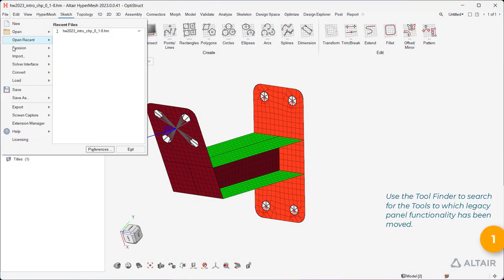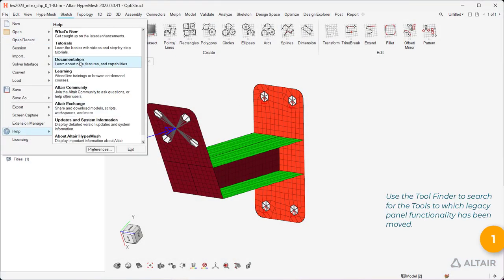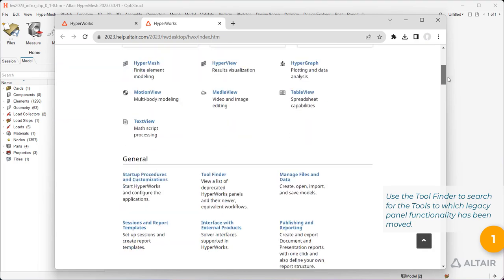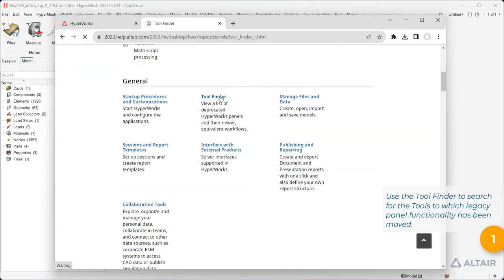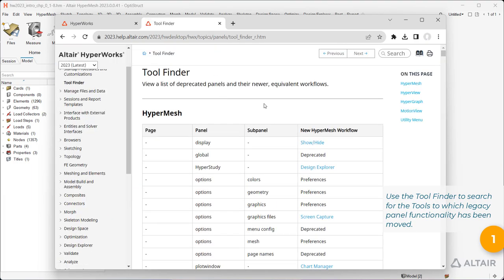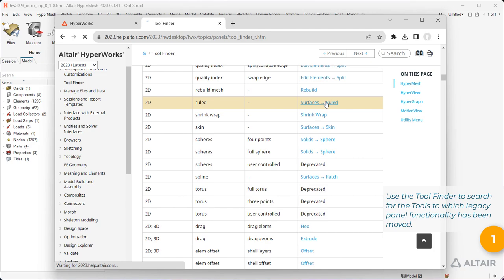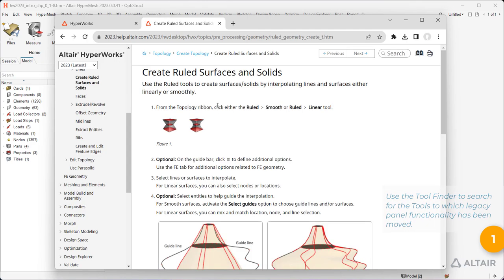Use the tool finder to search for the tools to which Legacy Panel functionality has been moved, like to identify where the ruled tool is located now.